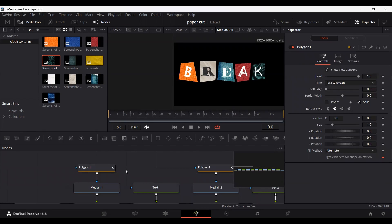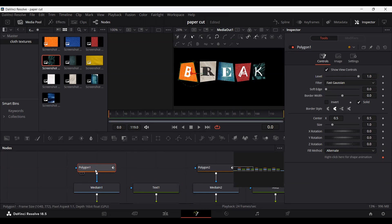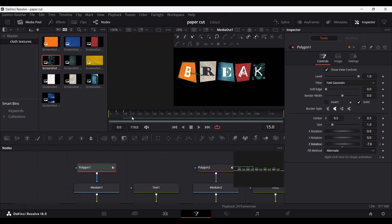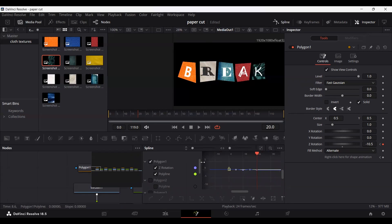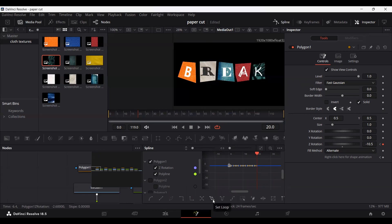Now that we have all of these created, let's start animating. Select the polygon tool — you'll see there's a Rotation option. Set a keyframe at Rotation Z, then go to frame 5 and change the rotation, frame 10 change it again, frame 15 again, and frame 20 once more. Then go to the Spline editor, select your Polygon, make all keyframes visible, select all of them, and click Set Loop.